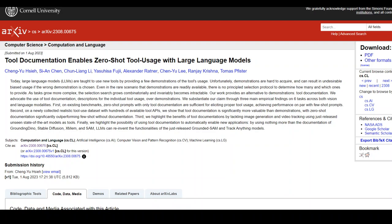This featured paper is written by Cheng Yuhis, C and Chen, and their colleagues. The paper deals with a new technology called tool documentation, which is a new technique and an alternative to demonstrations. Demonstrations are the way large language models, or LLMs, learn to use a new tool.